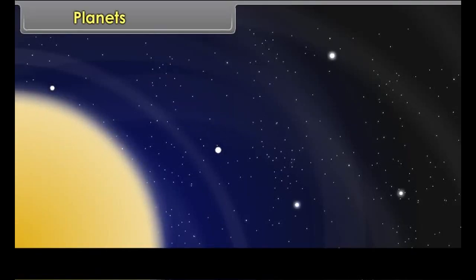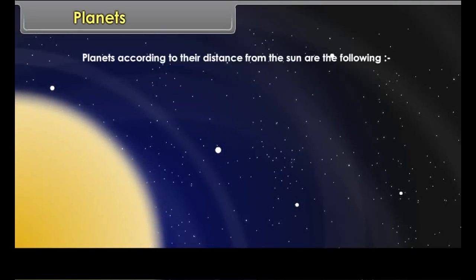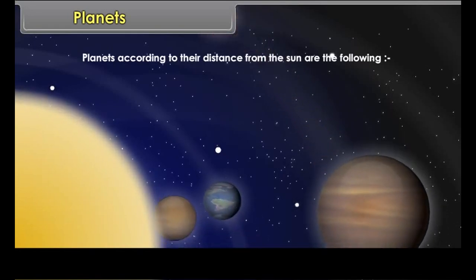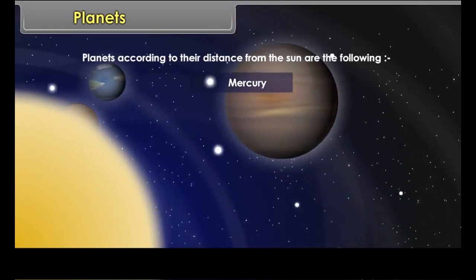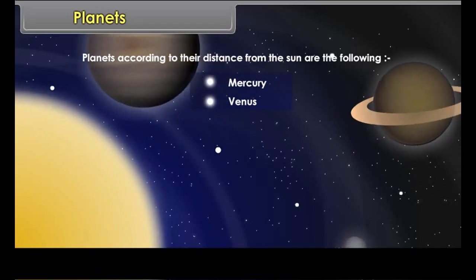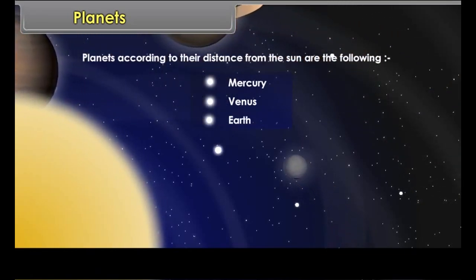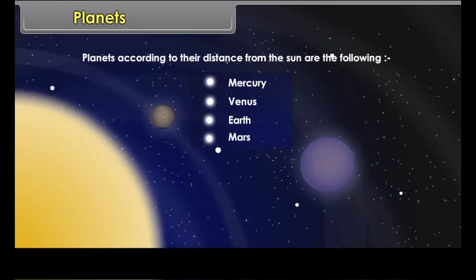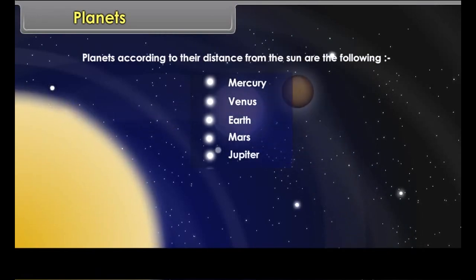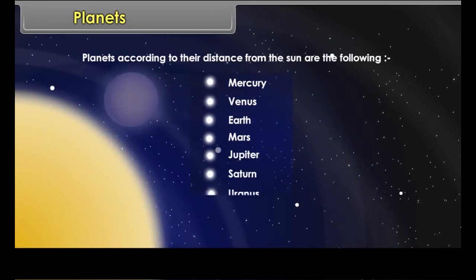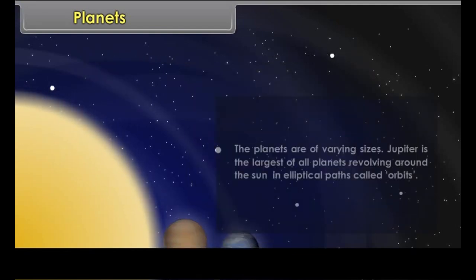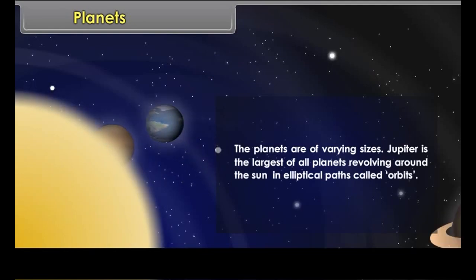Planets are listed according to their distance from the sun. The planets are of varying sizes.